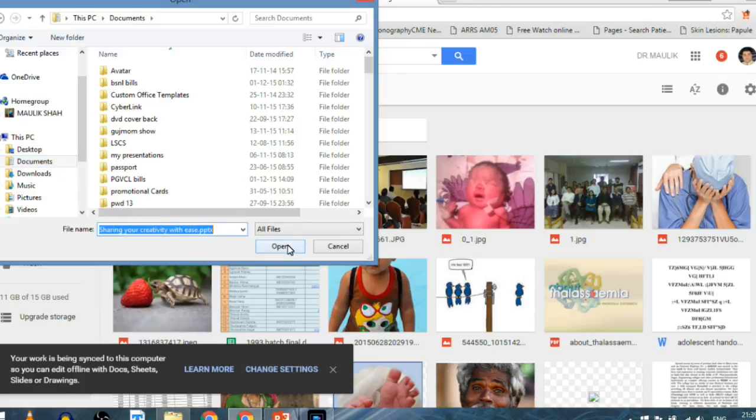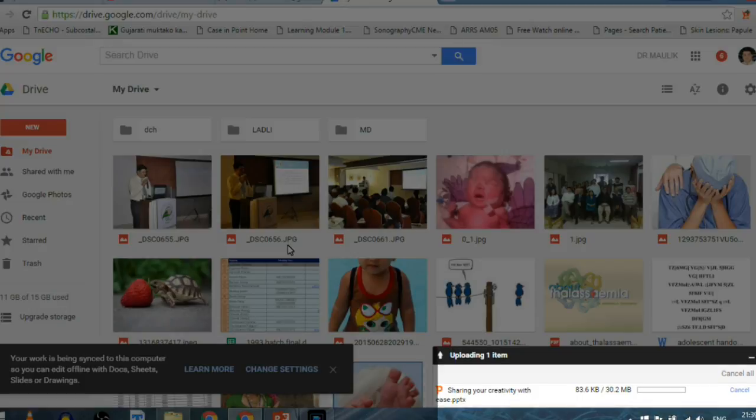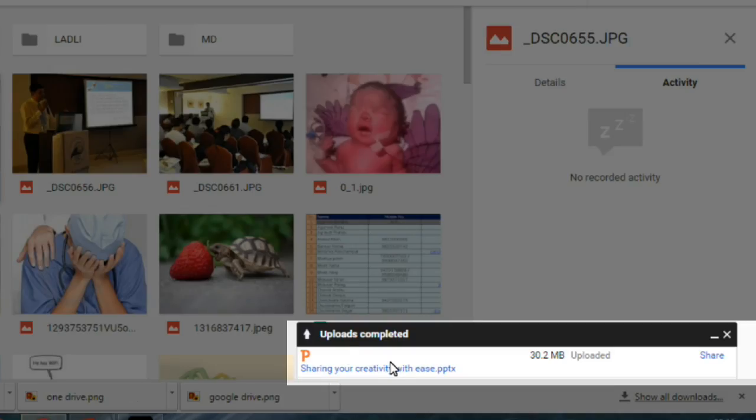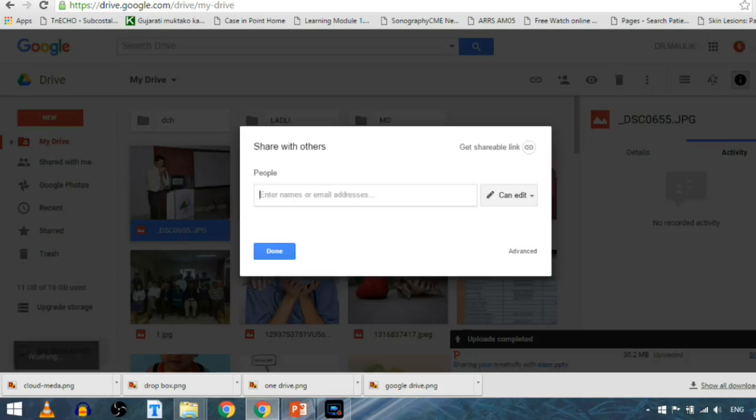Google Drive is now uploading the file to its host cloud. Once the upload is complete, you can use the share option which is down here.